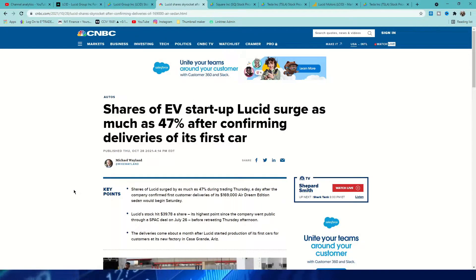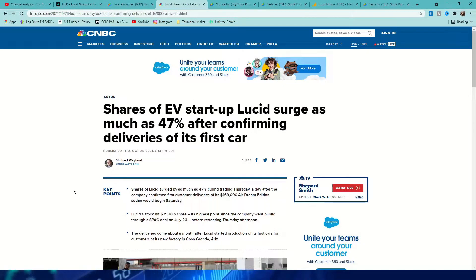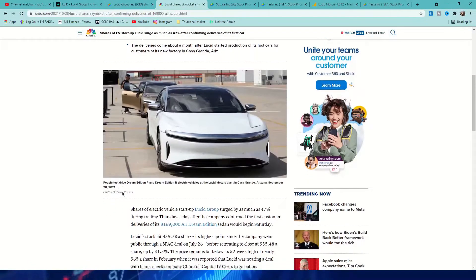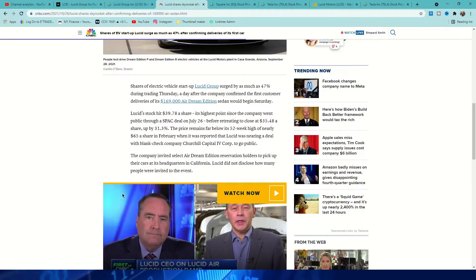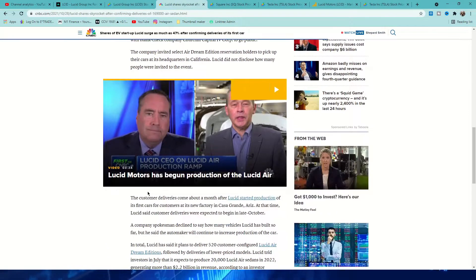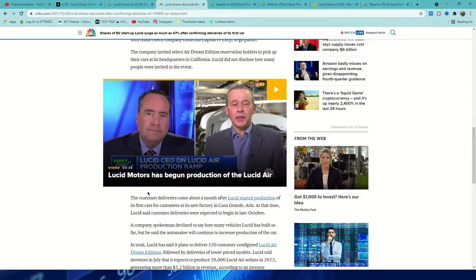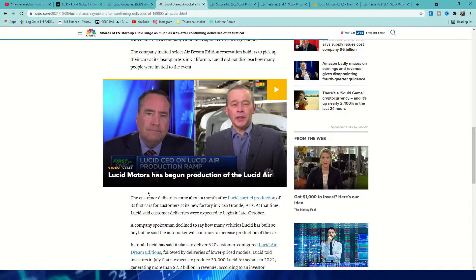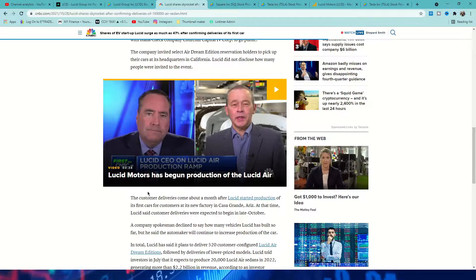This is a CNBC article saying that Lucid was actually able to deliver their first vehicle, which is fantastic news. And that really just sent the stock soaring today as Peter, the CEO of the company, was on CNBC earlier today explaining and just showing off how production is starting.